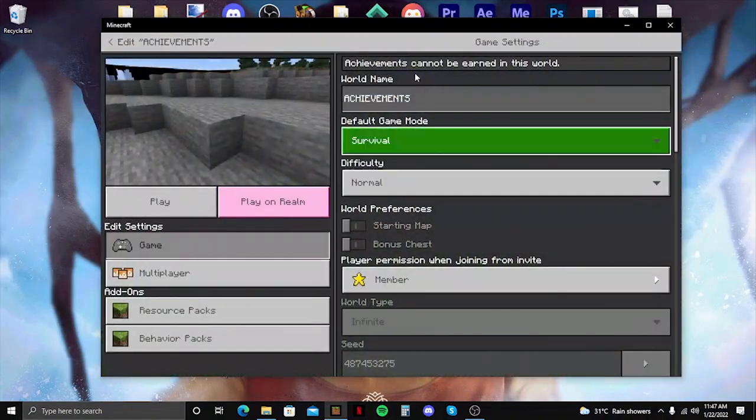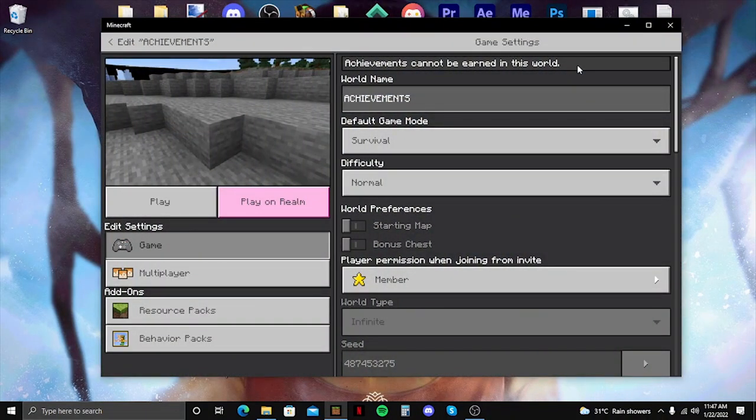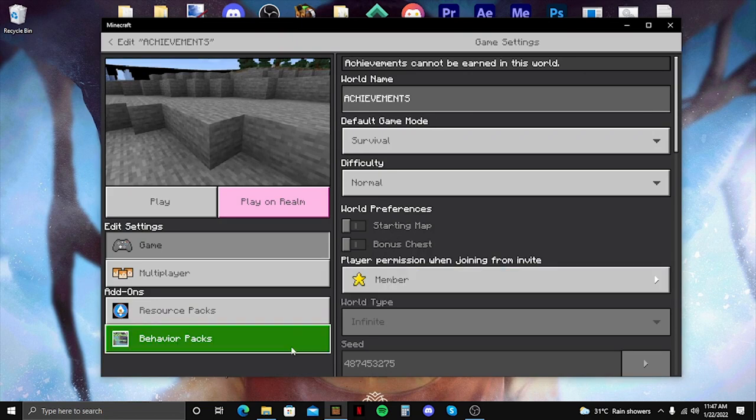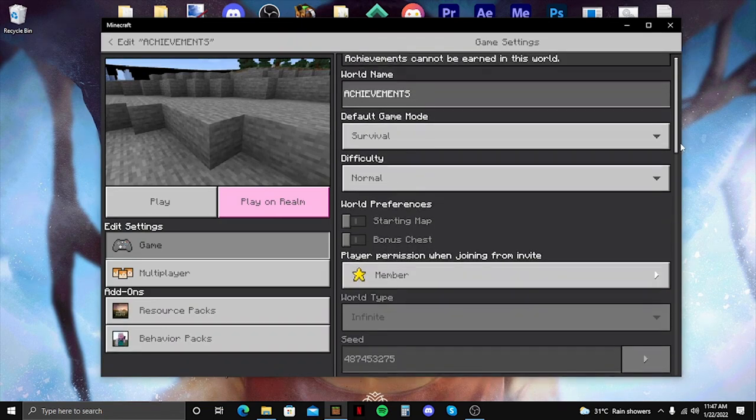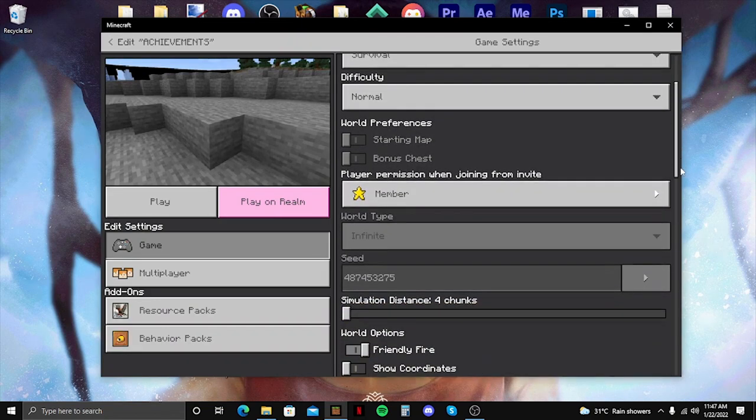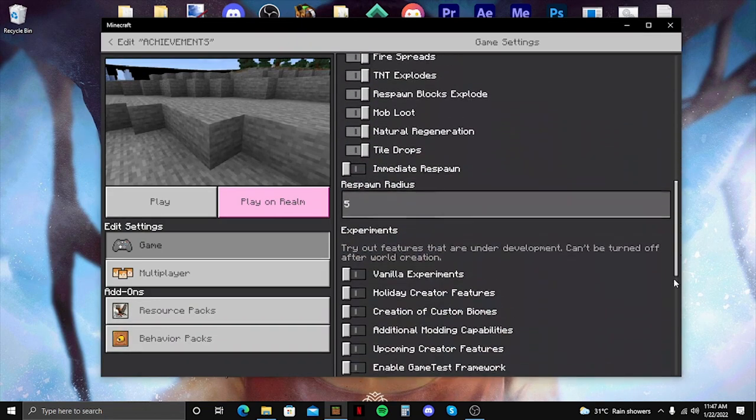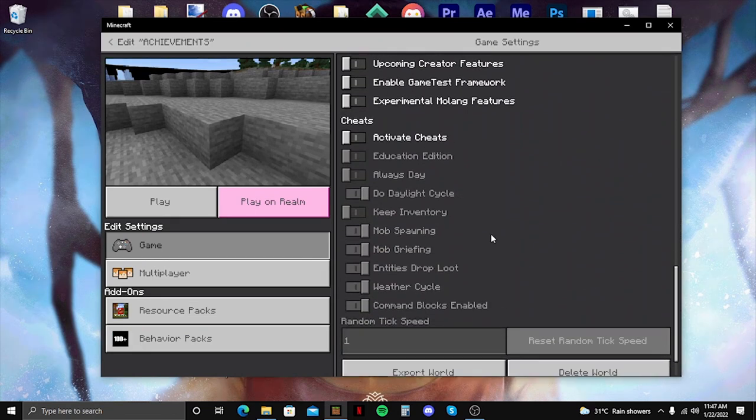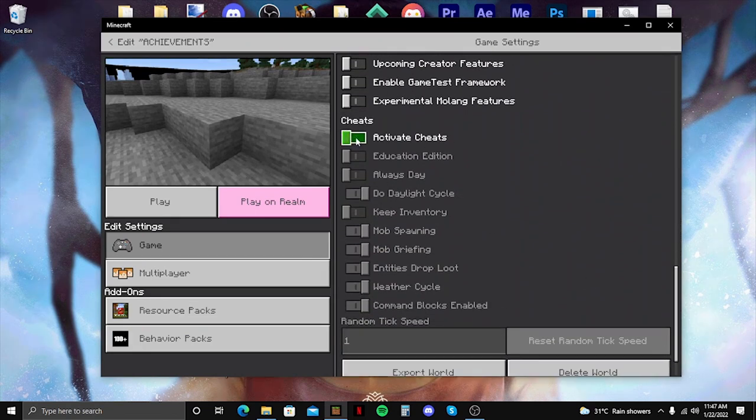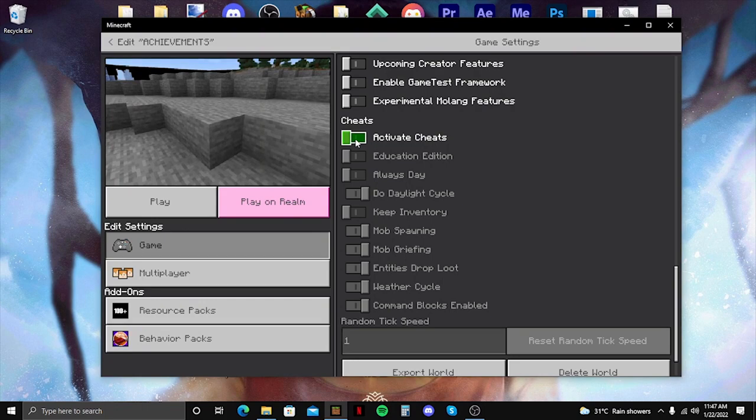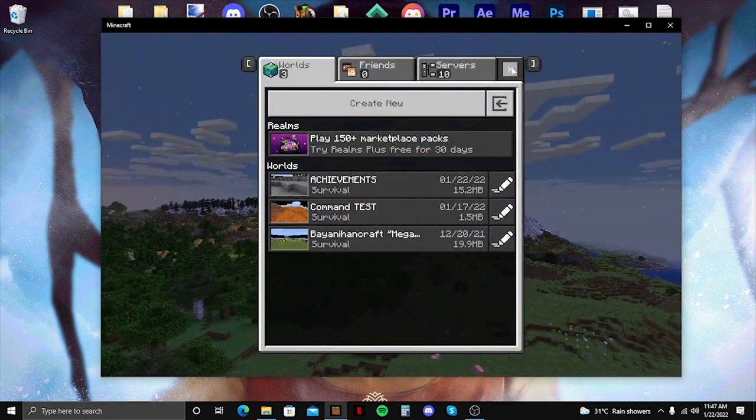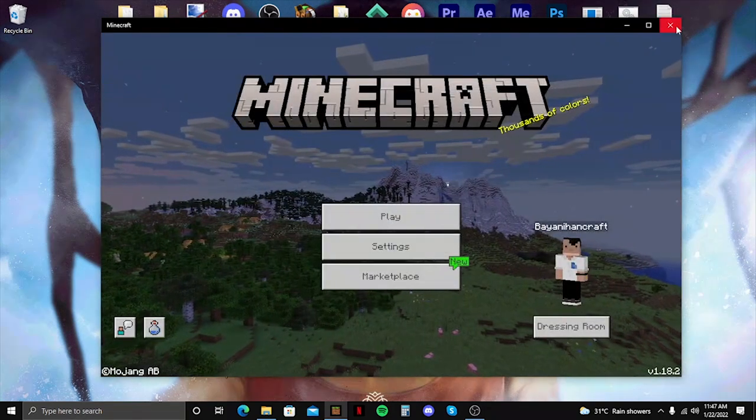So if you look at it here, it says achievements cannot be earned in this world. Meaning that you cannot re-enable achievements there. So first off, you have to make sure that the activate cheats is set to turn off if you would like to re-enable the achievements. Alright, so let's just close Minecraft real quick.